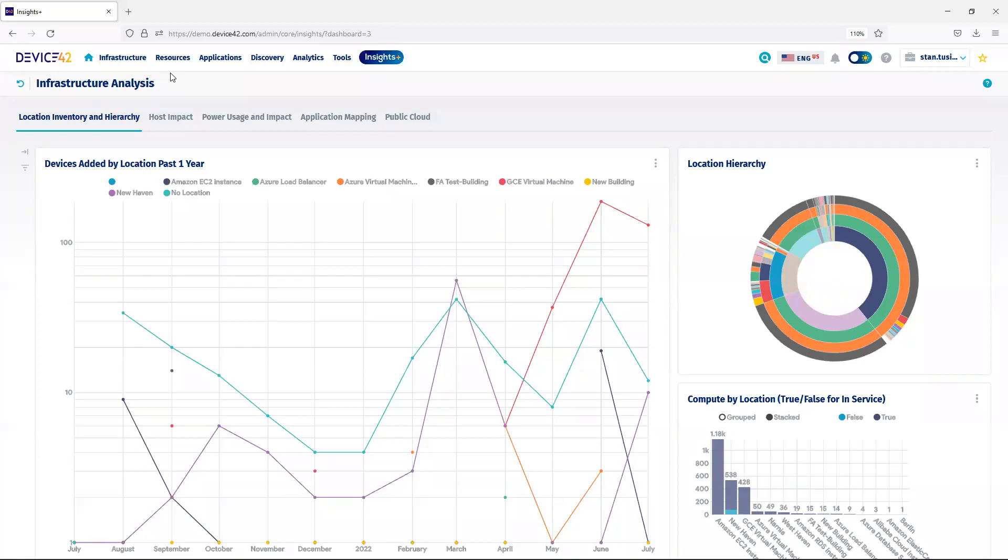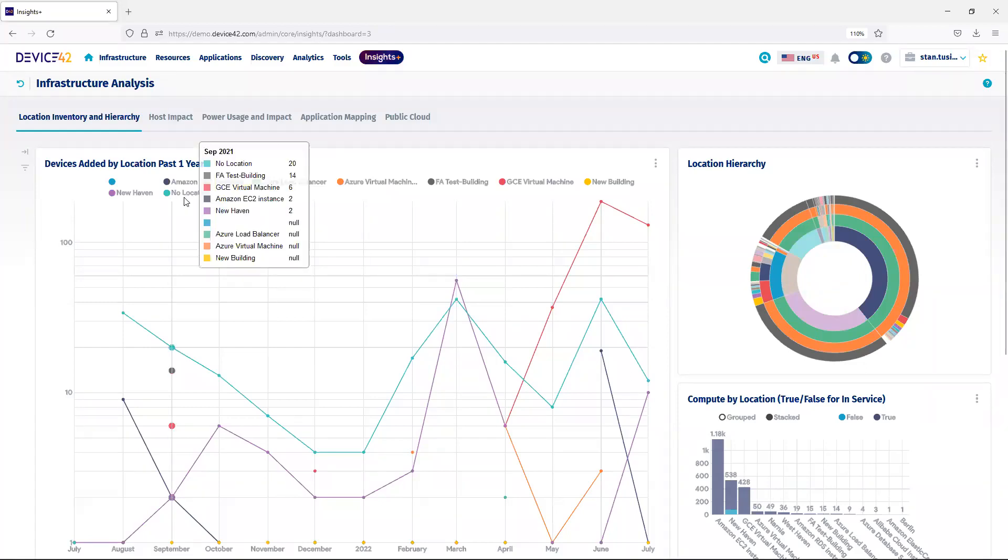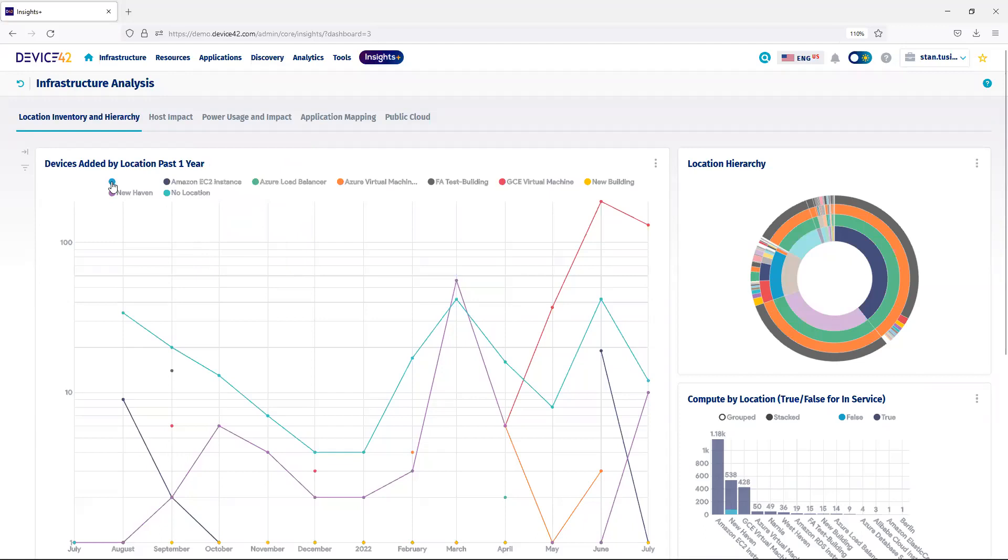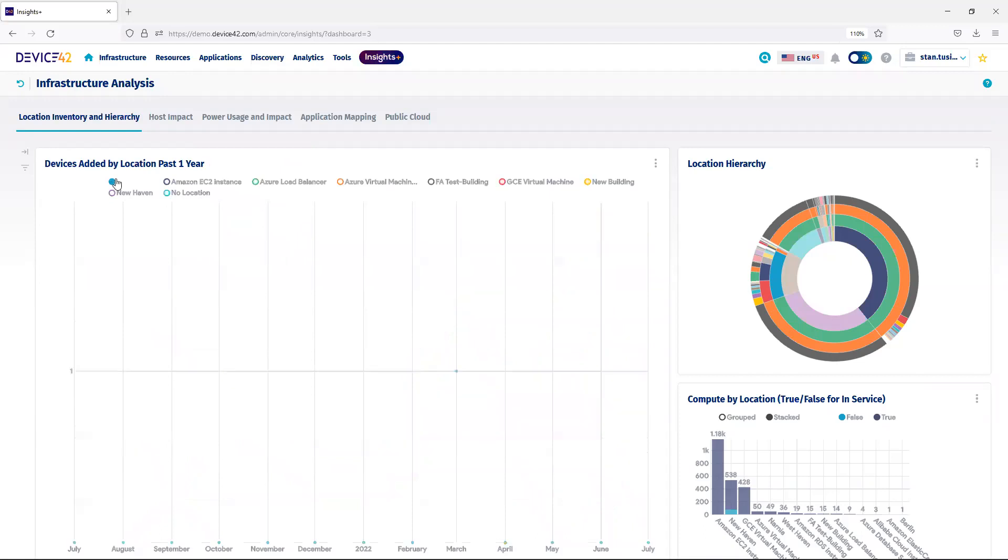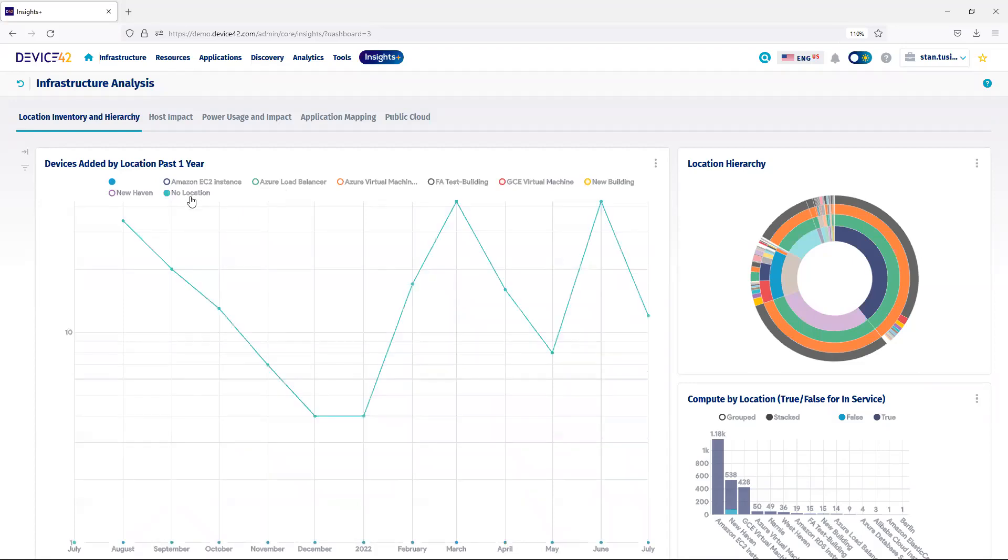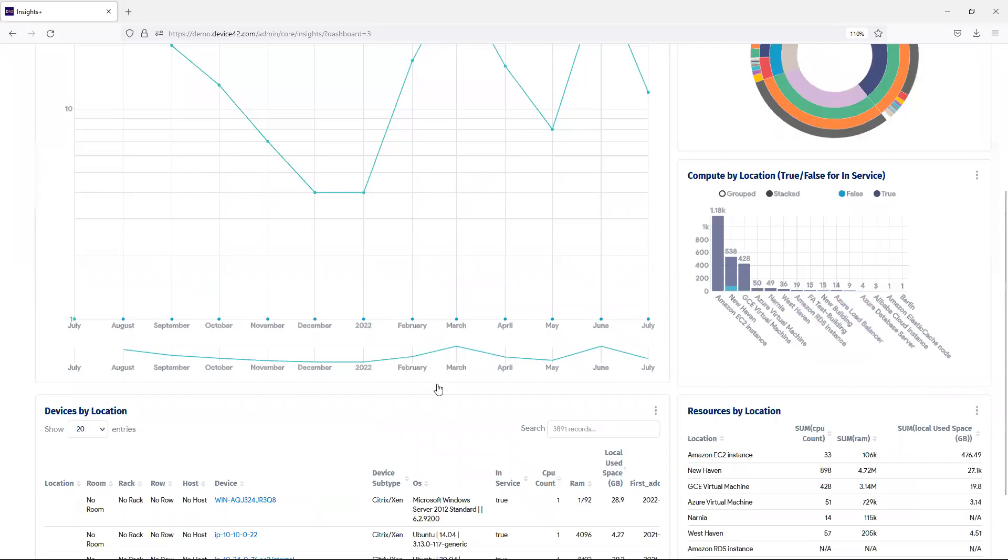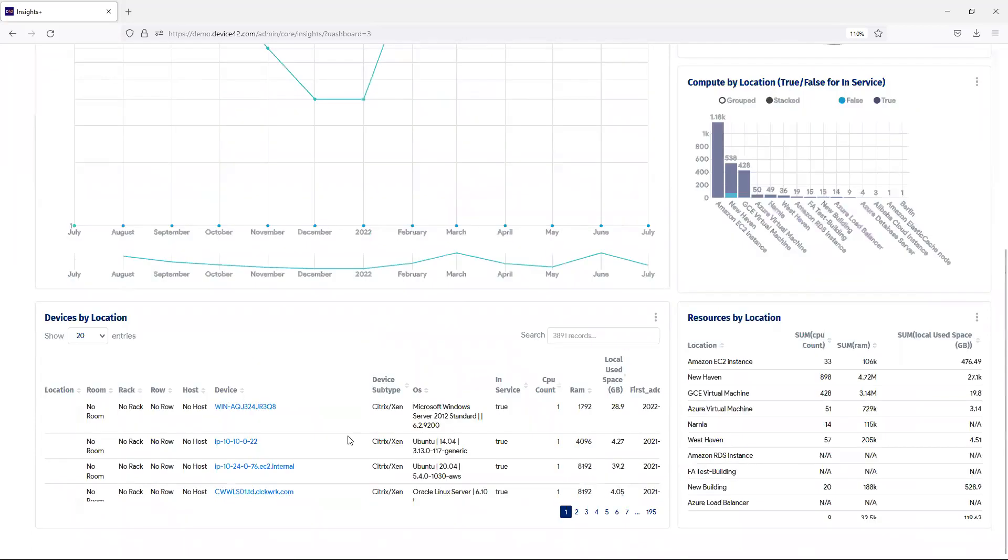If I'm performing an audit, and I need to know the location of all my devices, and specifically, I see devices that have no location. I can toggle this icon, which then deselects all my locations. I can select no location, and when I select no location, the table below is updated with all of those devices that have no location.